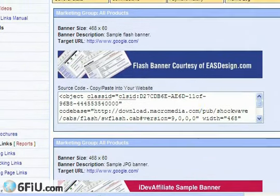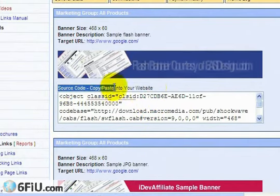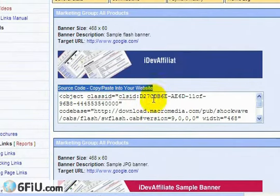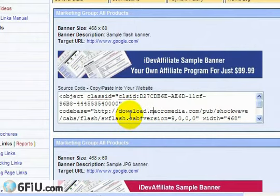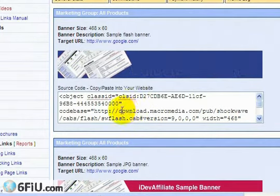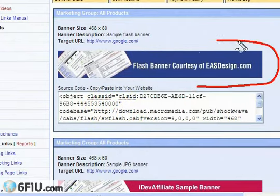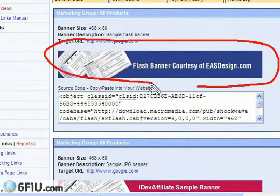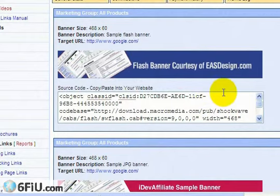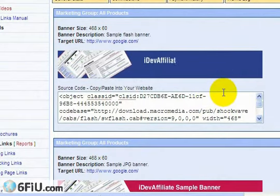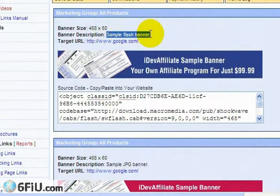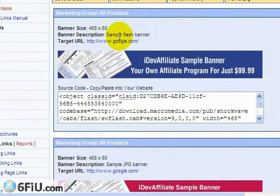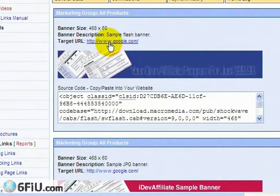Let's go ahead and copy some of this code. Here's the source code that we're going to need to copy and paste into our webpage. Notice that we have some animation on the screen done with flash, and this is called a simple flash banner.